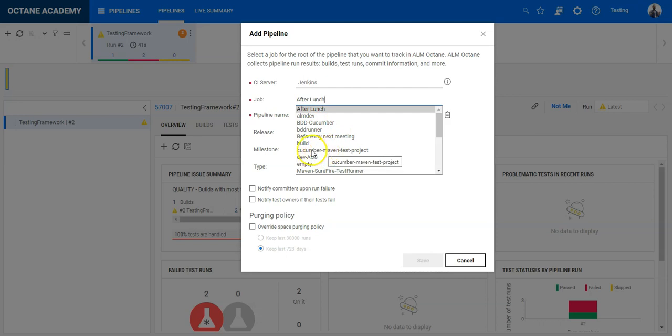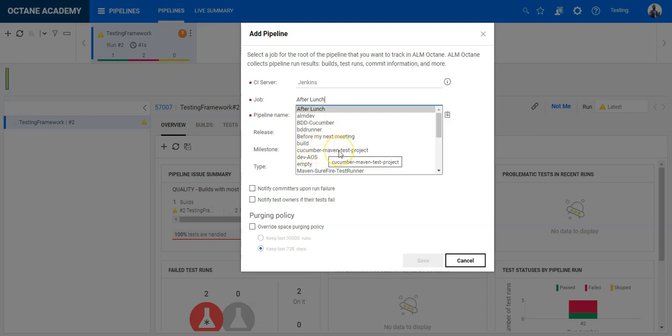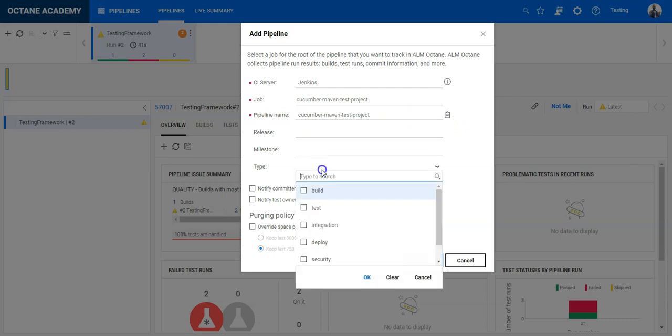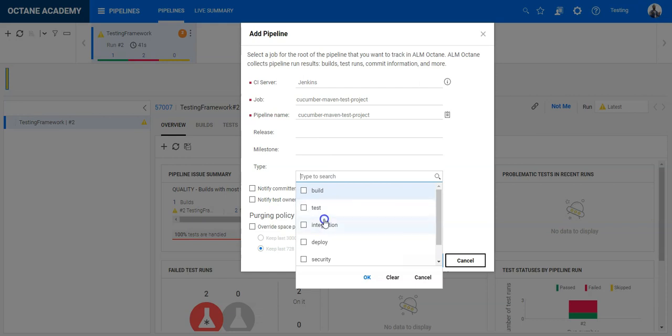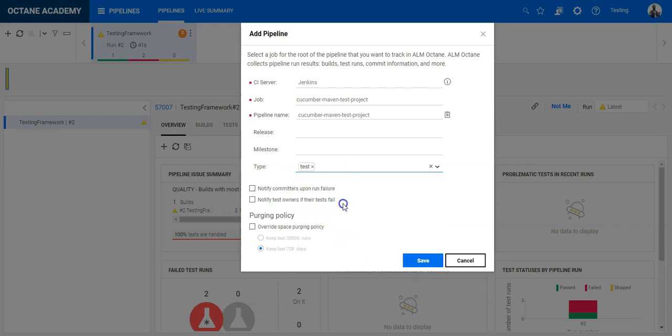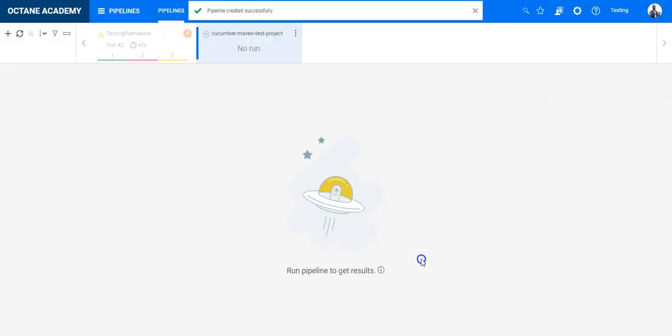And I can see here Cucumber Maven test project. So I can just copy the name. I can also assign a release if I want, milestones, and also define what kind of pipeline this is. It's just a testing pipeline. And so once completed I can now save it.